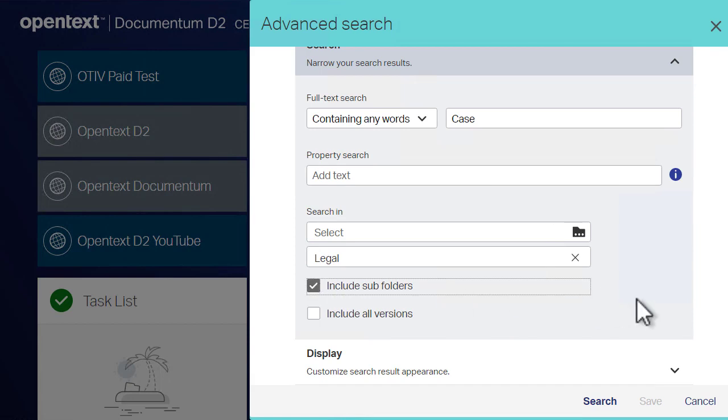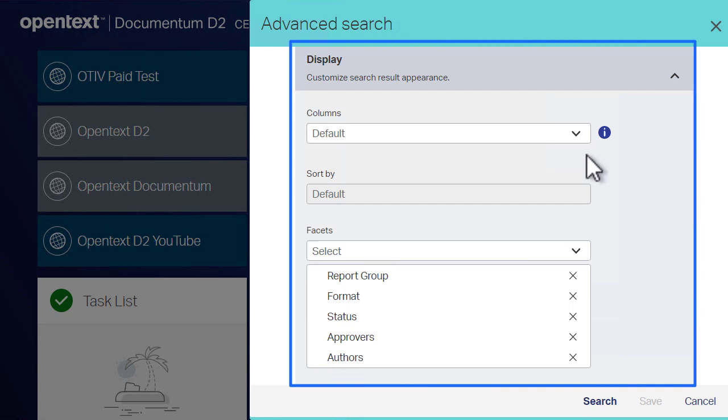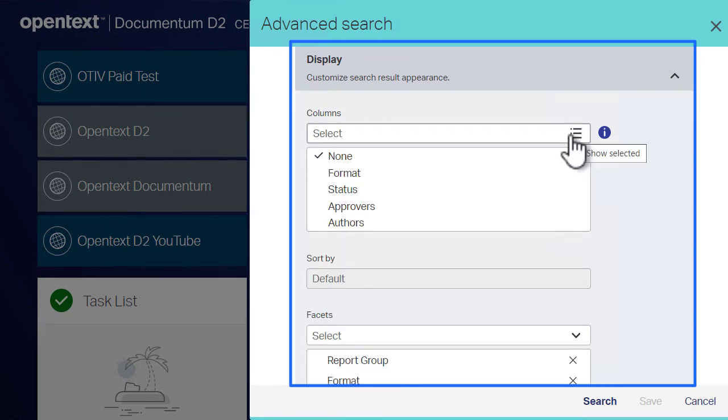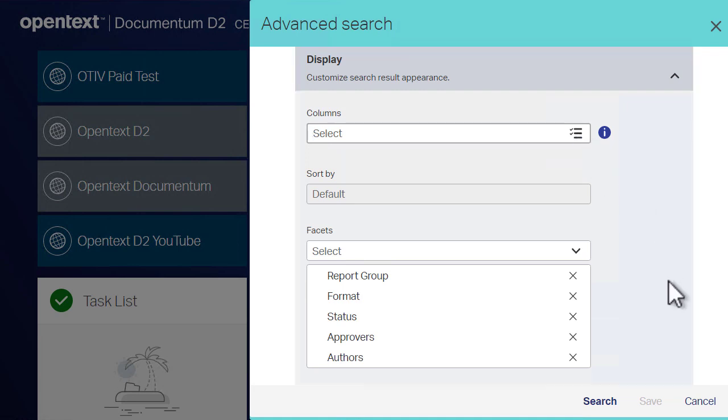The display section customizes how the search results will be shown on the screen. You can choose which columns show up in the results and which column is used to sort the list.